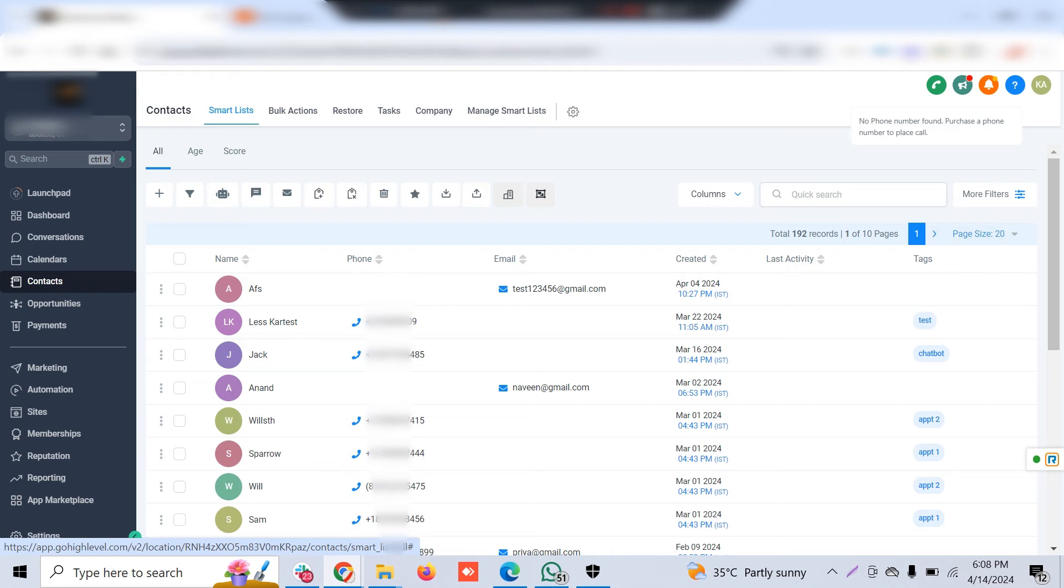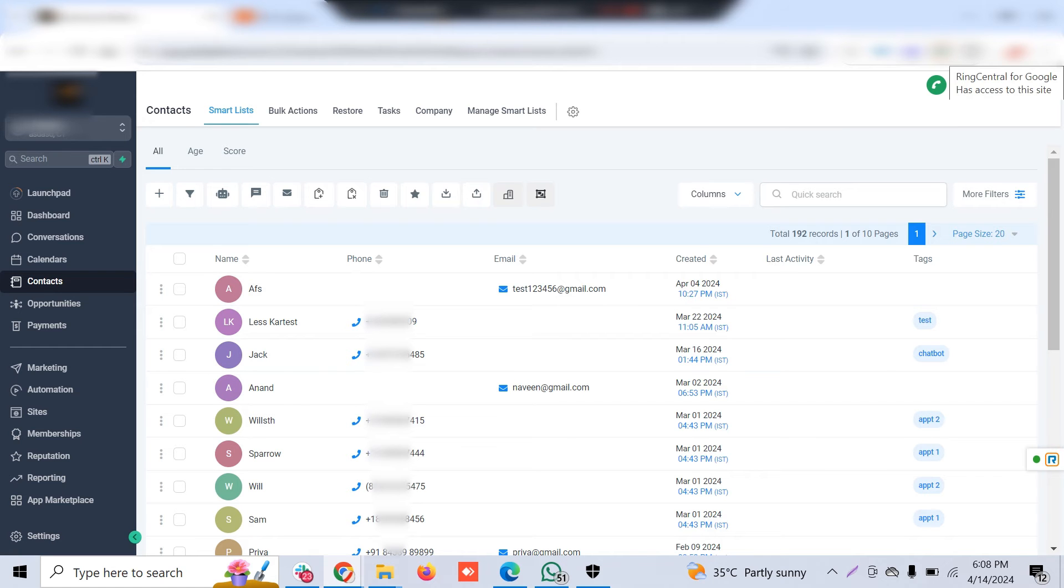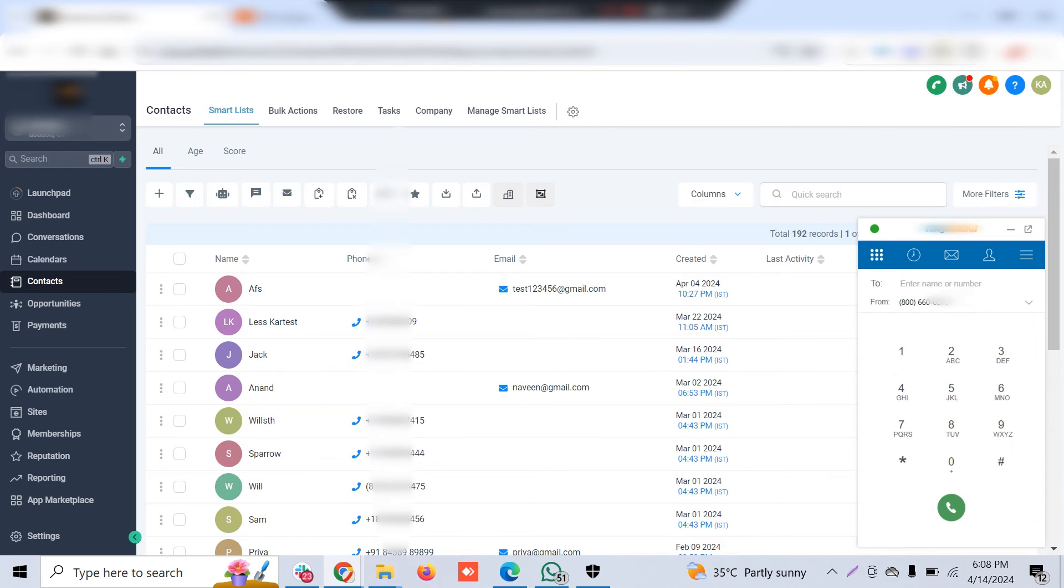The key thing is you have to integrate RingCentral with GoHighLevel. Both have APIs, but RingCentral's API is not that reliable, so we had to find a solution for this client. The good thing is RingCentral has a Chrome extension called RingCentral for Google, which allows you to dial GoHighLevel contacts directly from the web browser itself.